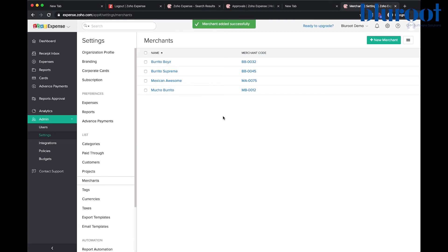Now you have a merchant and your employees can add expenses against that merchant.